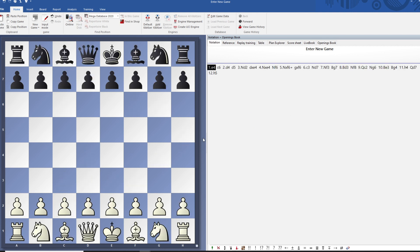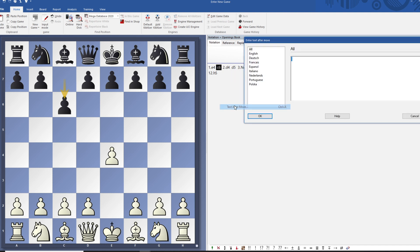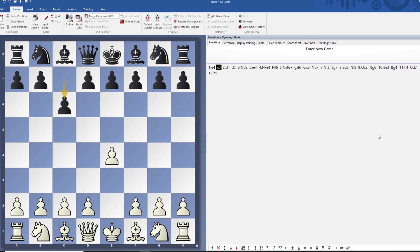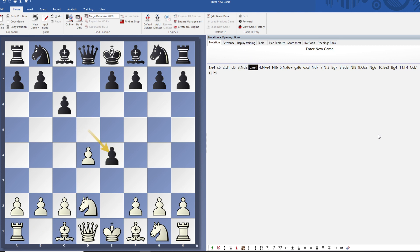Analyzing and annotating your games is a really important step to improve. Once you get to this point, go through the game and annotate whenever you want. For example, if you're playing over the board and you've studied your opponent and seen that they play the Caro-Kann (c6) a lot, you can right-click, select 'text after move,' and write that you studied your opponent before the game, saw that they play c6, and prepared this classical variation with knight to d2.